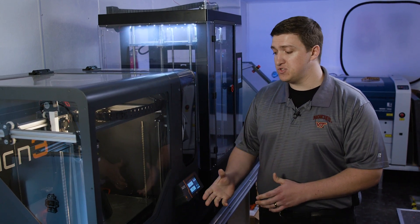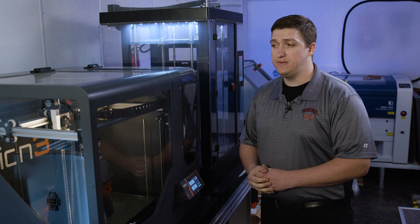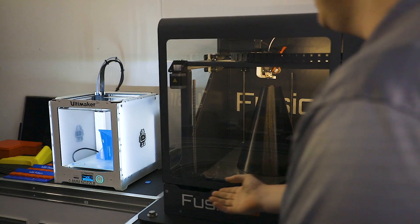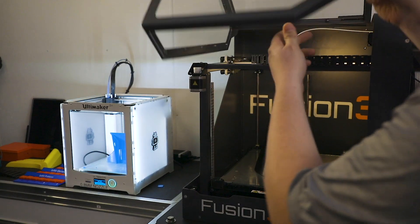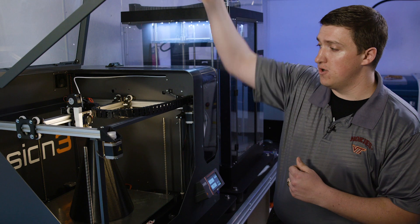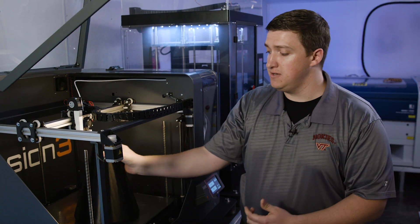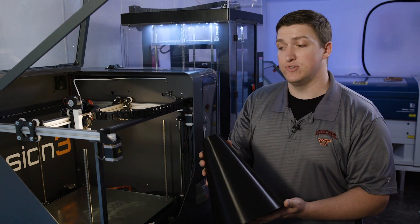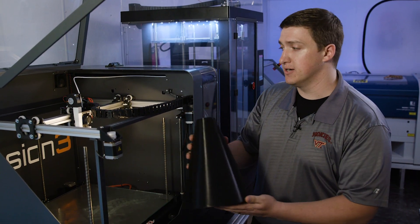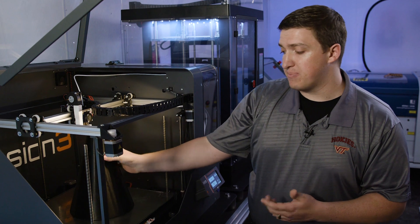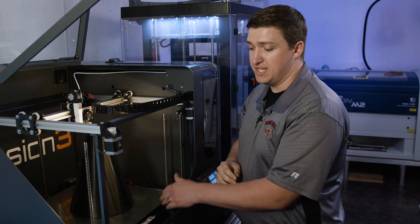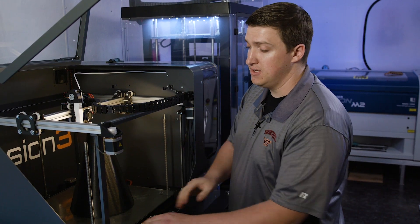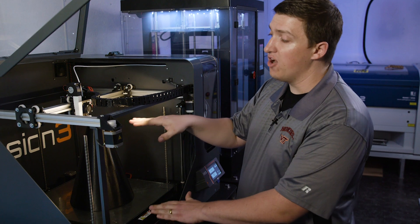The first one is the Fusion F410, and you can see inside is the part that Kyle actually stood on earlier. So you can see how large this is compared to the actual 3D printer. This printer has a print envelope of 14 inches across, 14 deep, and 12.4 inches tall.